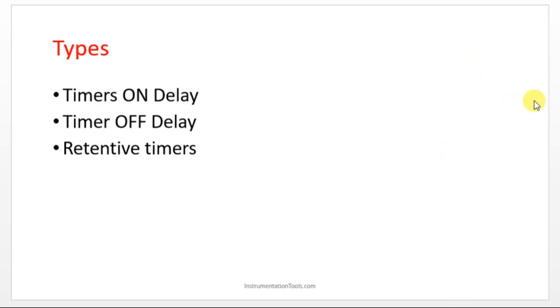I'll meet you in the next session with what are the types of timers we are going to use in CX programmer. Before that, kindly like and subscribe our YouTube channel for more updates. Thank you.